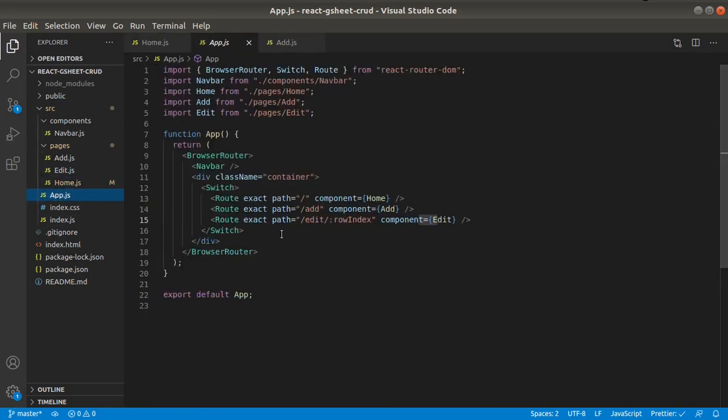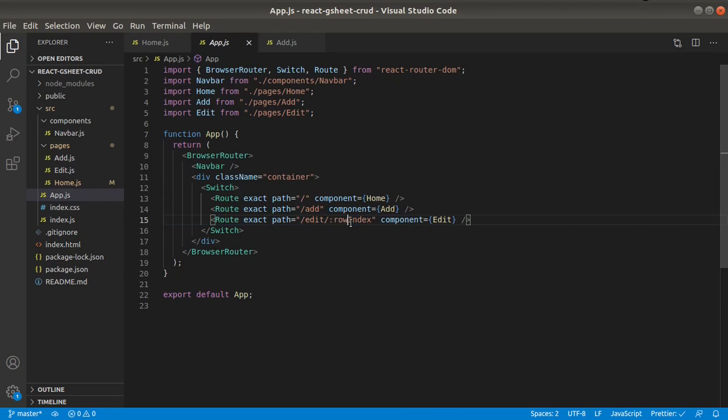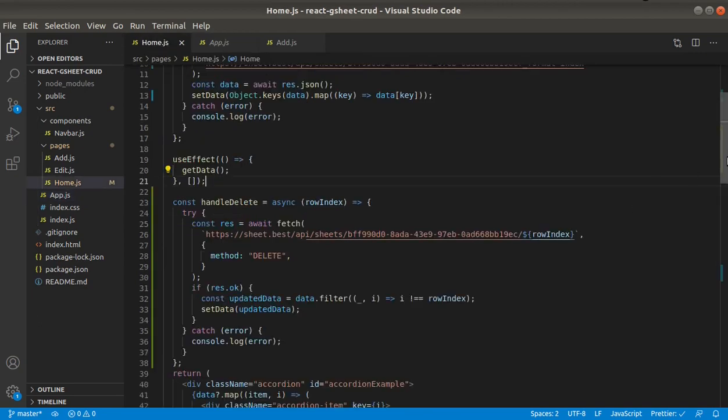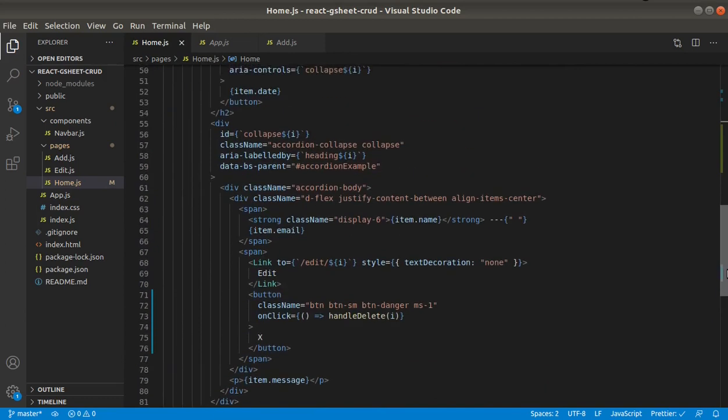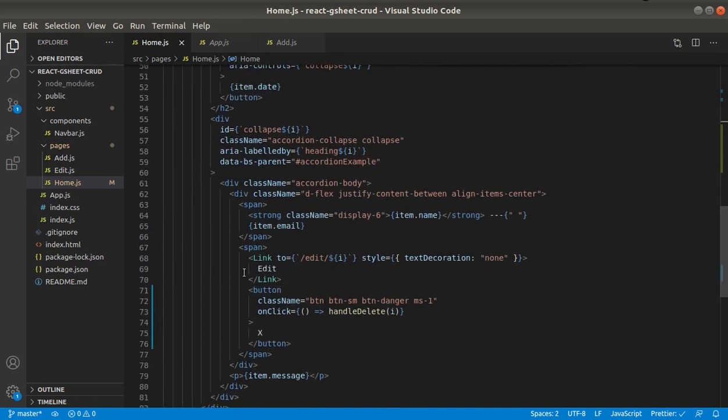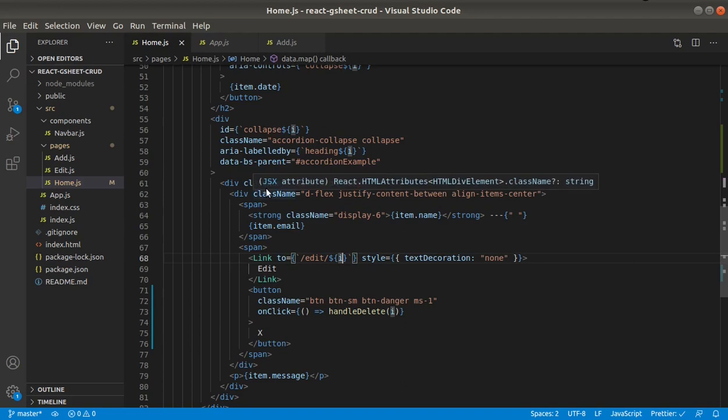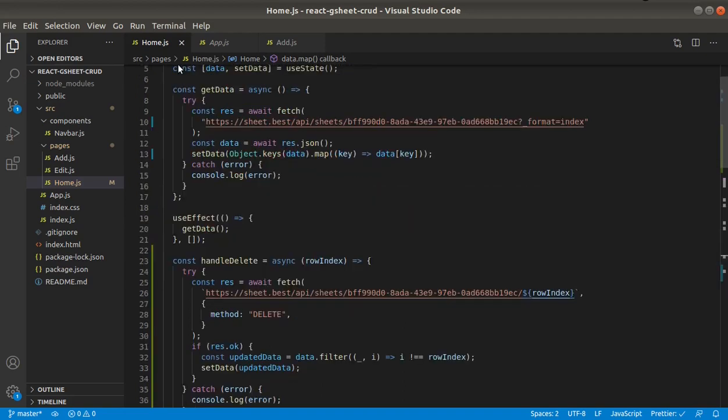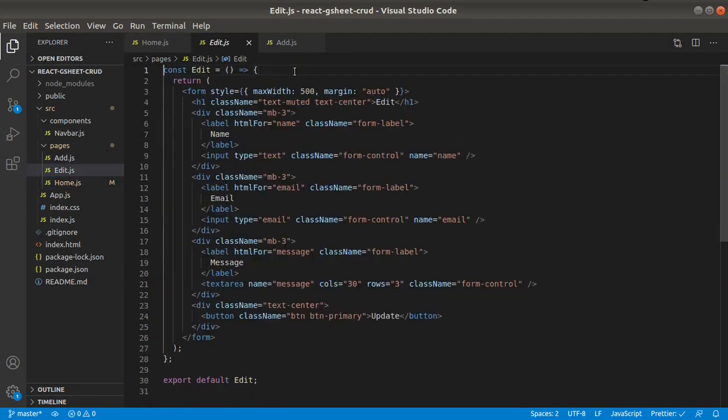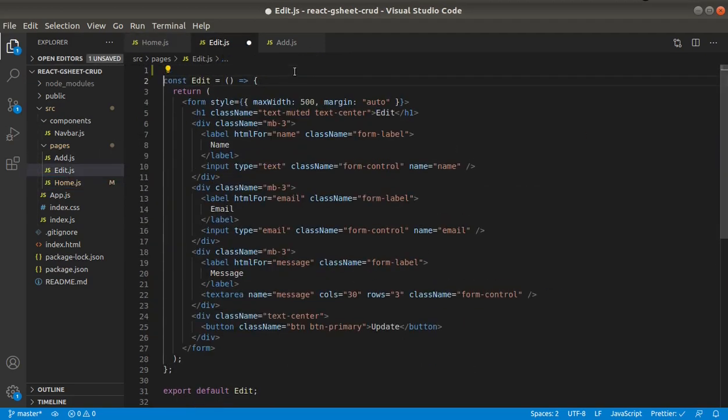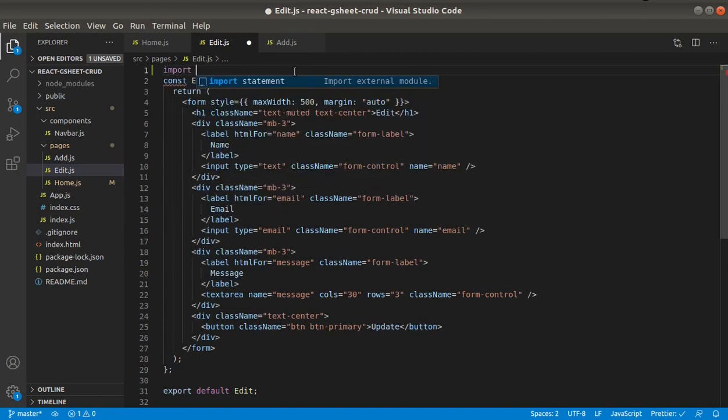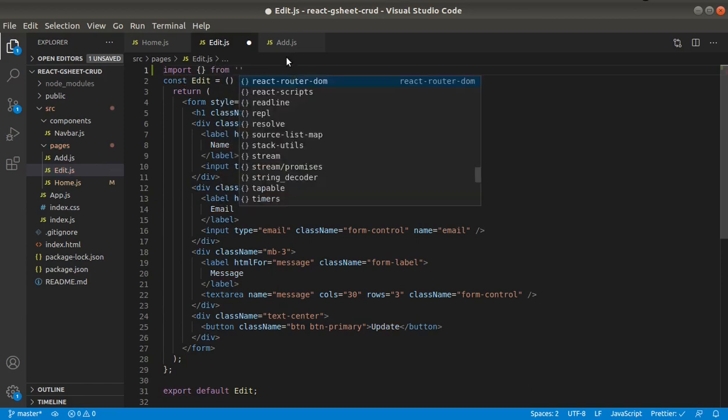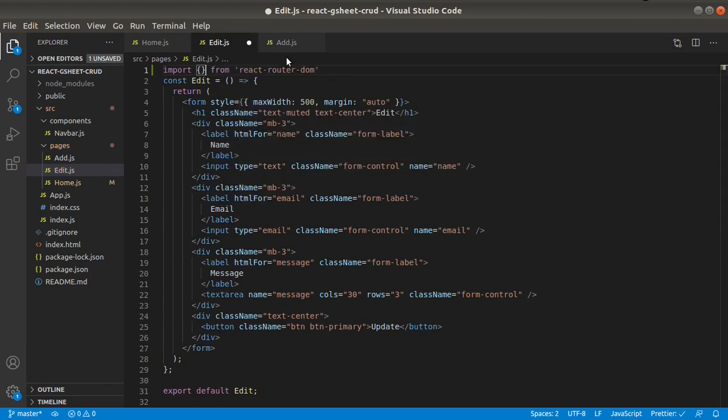Okay, so in this edit route it requires row index. If we take a look at this edit link, it is pointing to slash edit slash i, which is the index. Let's see that that's the case. It's just a redirect file, and here we will need useParams from react-router-dom.